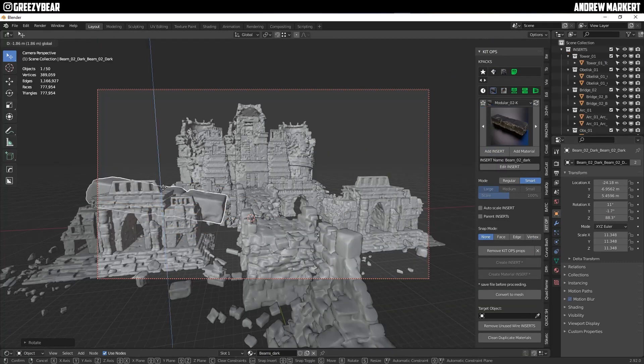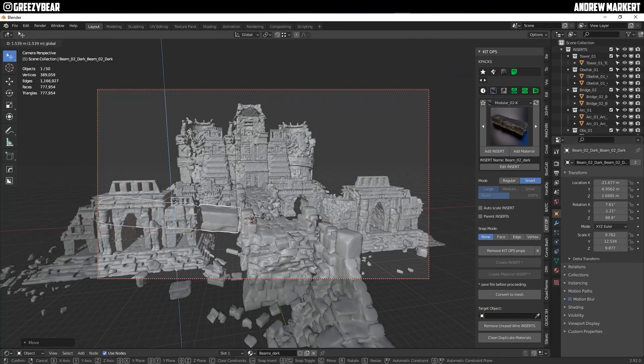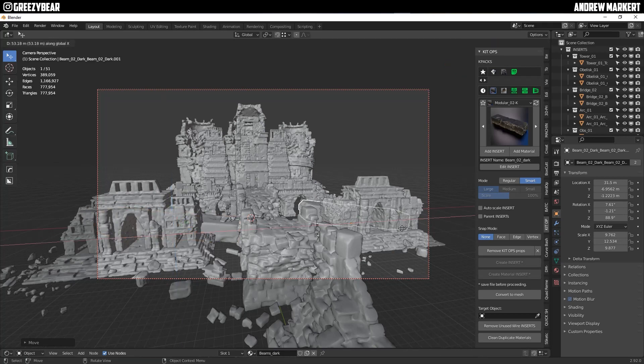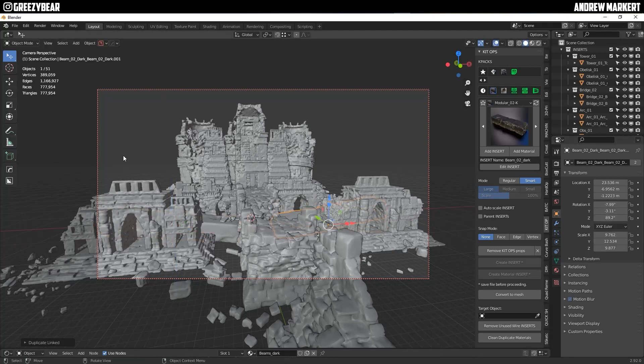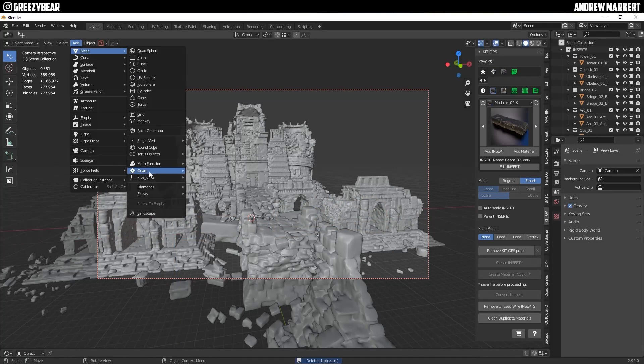I'm going to add a limb here, and I'm going to dupe it and put it on the other side. Very good.